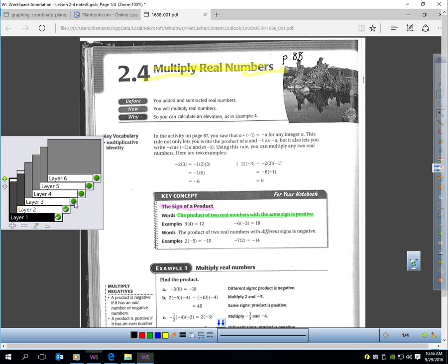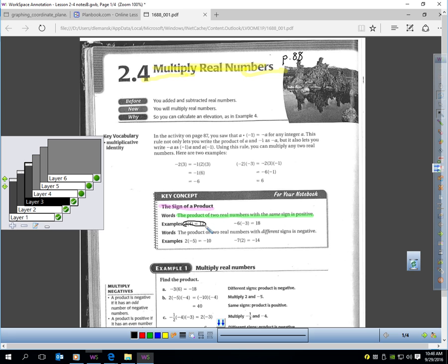There are two scenarios that can come up. If you're multiplying numbers that have the same sign, like 3 times 4, the answer would be 12. If you have the same sign in the problem, the answer is always positive. Here's another example: negative 6 times negative 3. The signs are the same, so the answer is positive. 6 times 3 is 18, so positive 18 is the response.